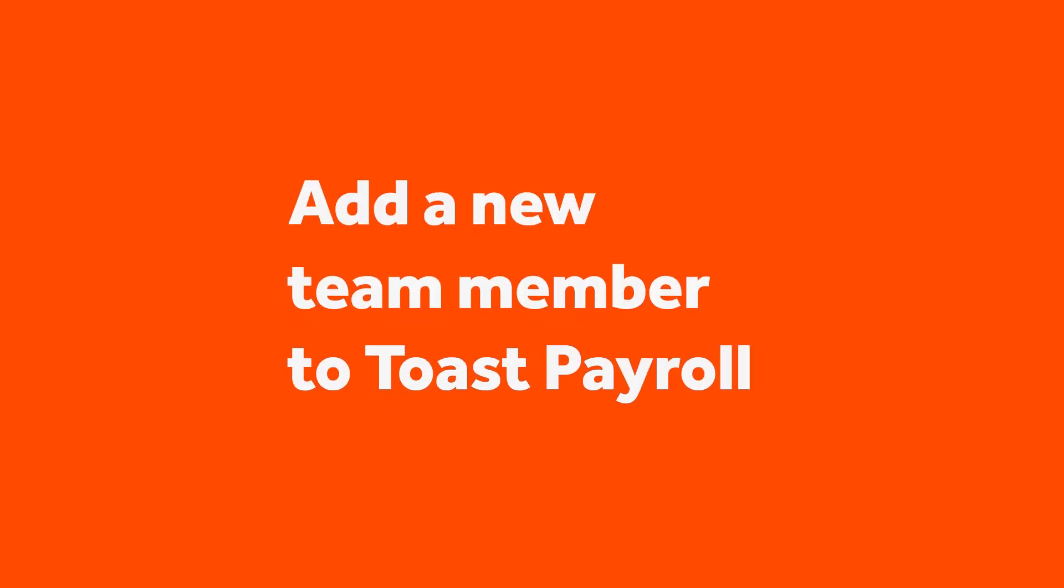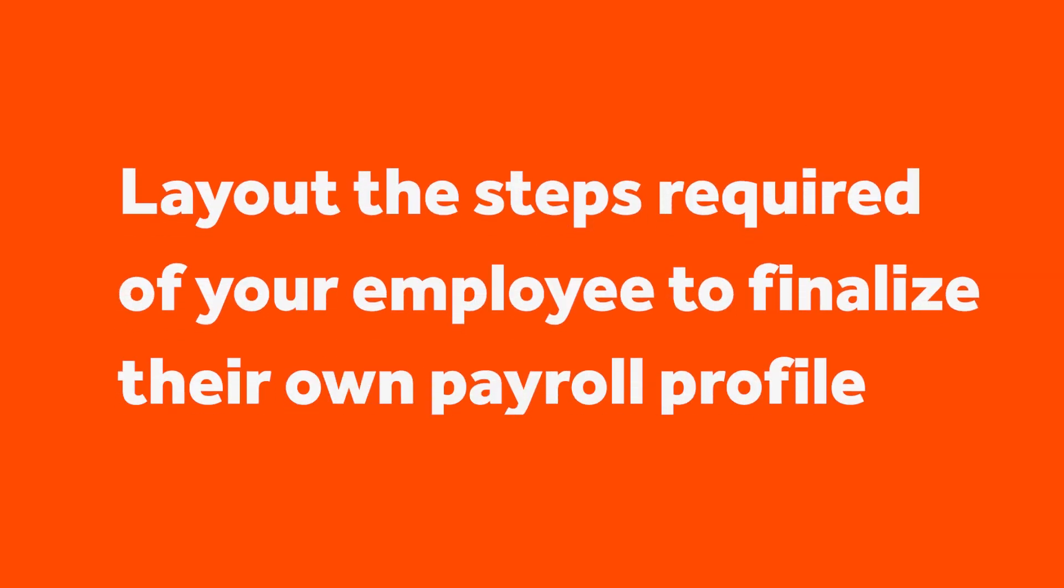This video will cover how to add a new team member to Toast Payroll, and lay out the steps required of your employee to finalize their own payroll profile and receive a payment.